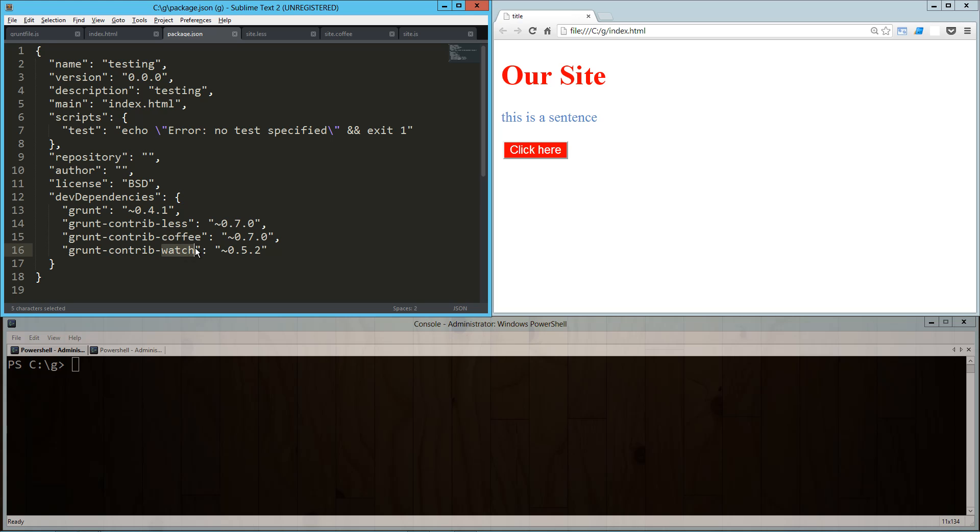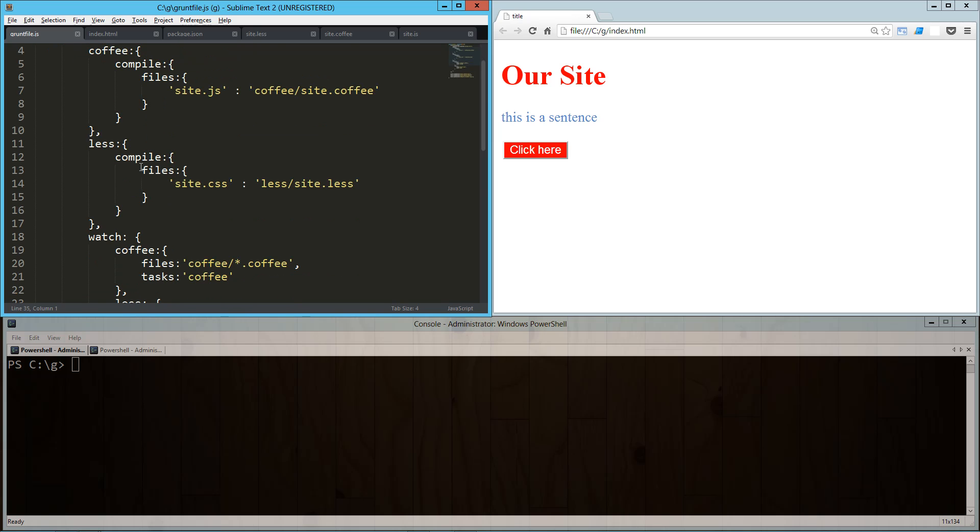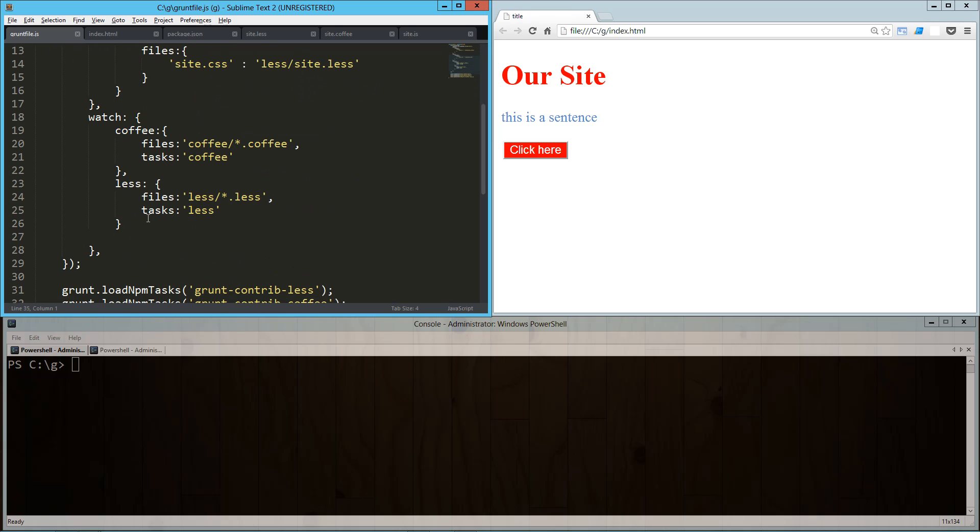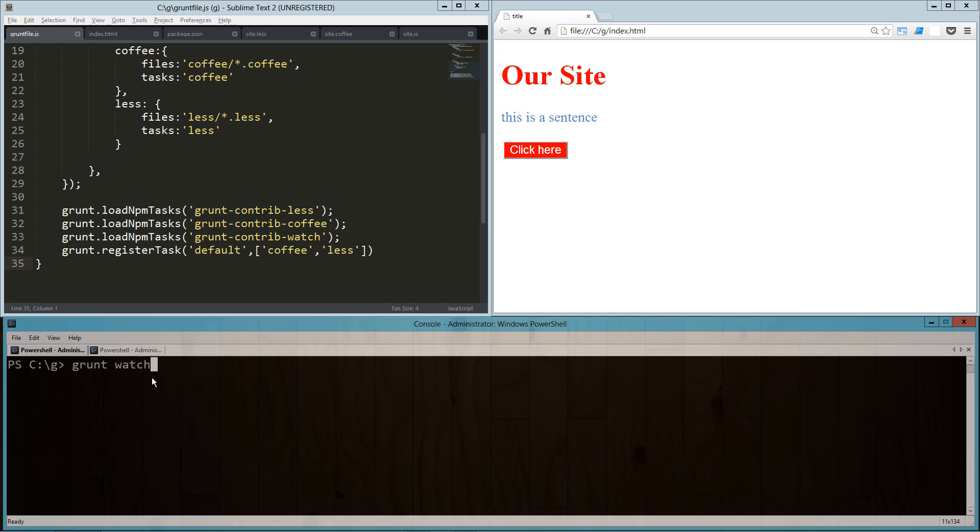Let's take a look. We've got our Grunt file with our coffee task, less task, and watch configuration. Down here we've got this default task to automatically run the coffee and less tasks. What we're going to do real quick to get you up to speed is run our grunt watch.